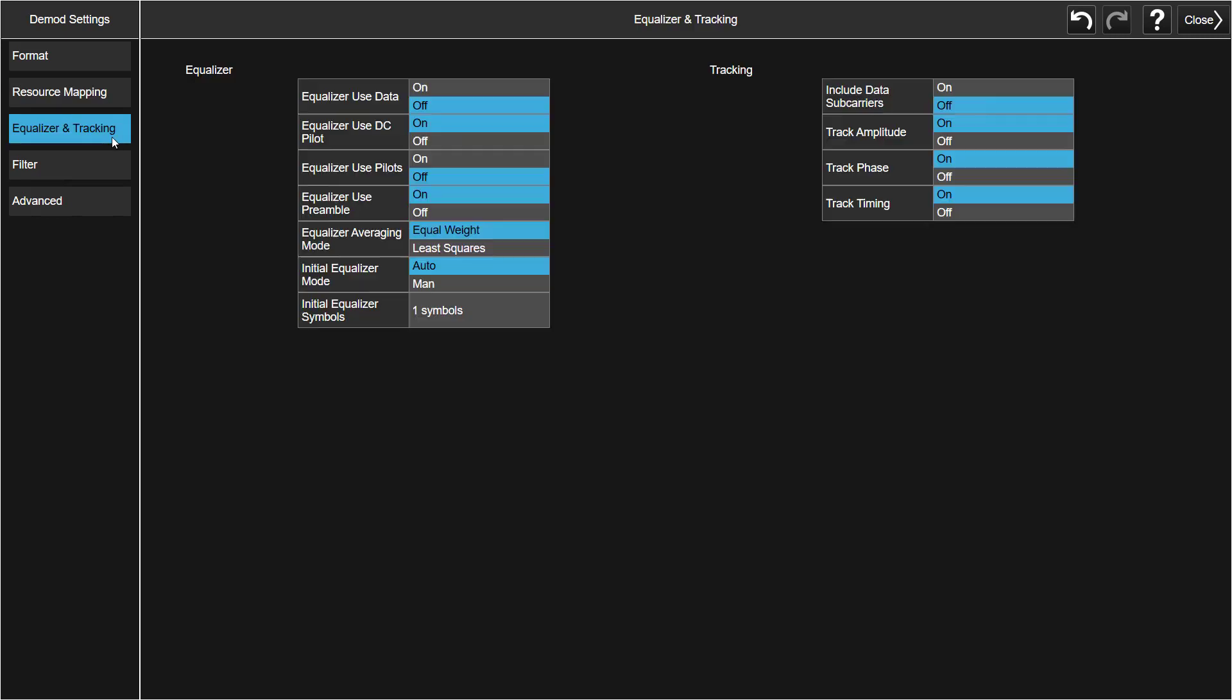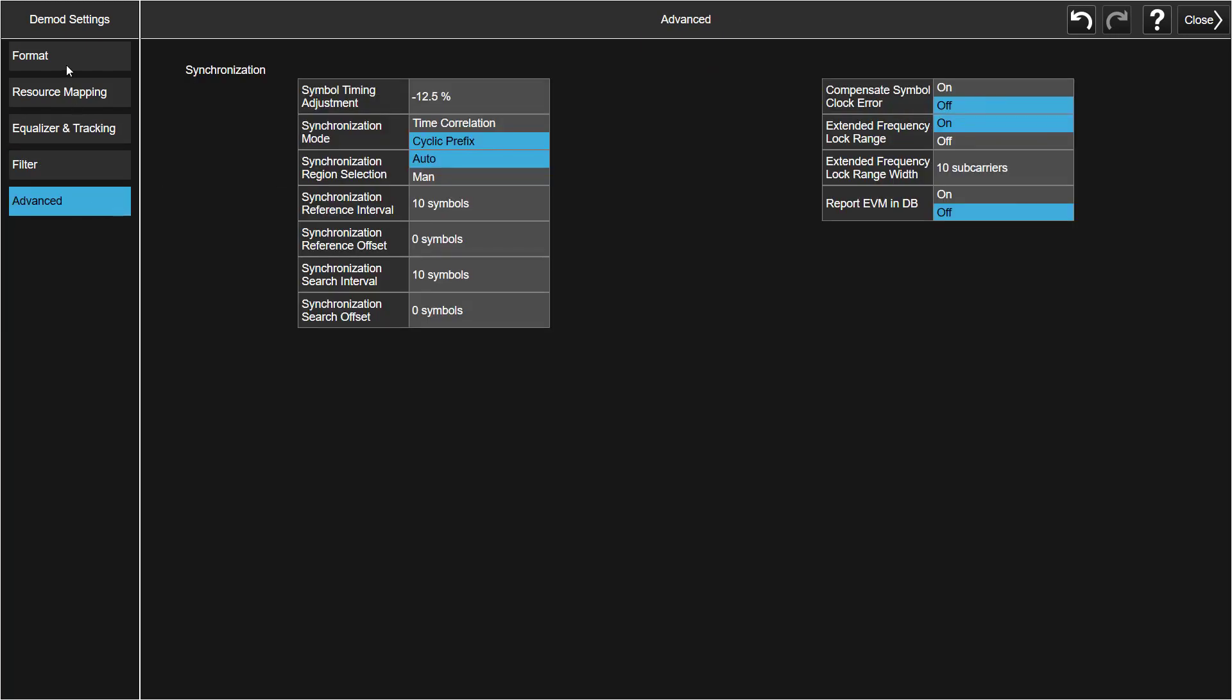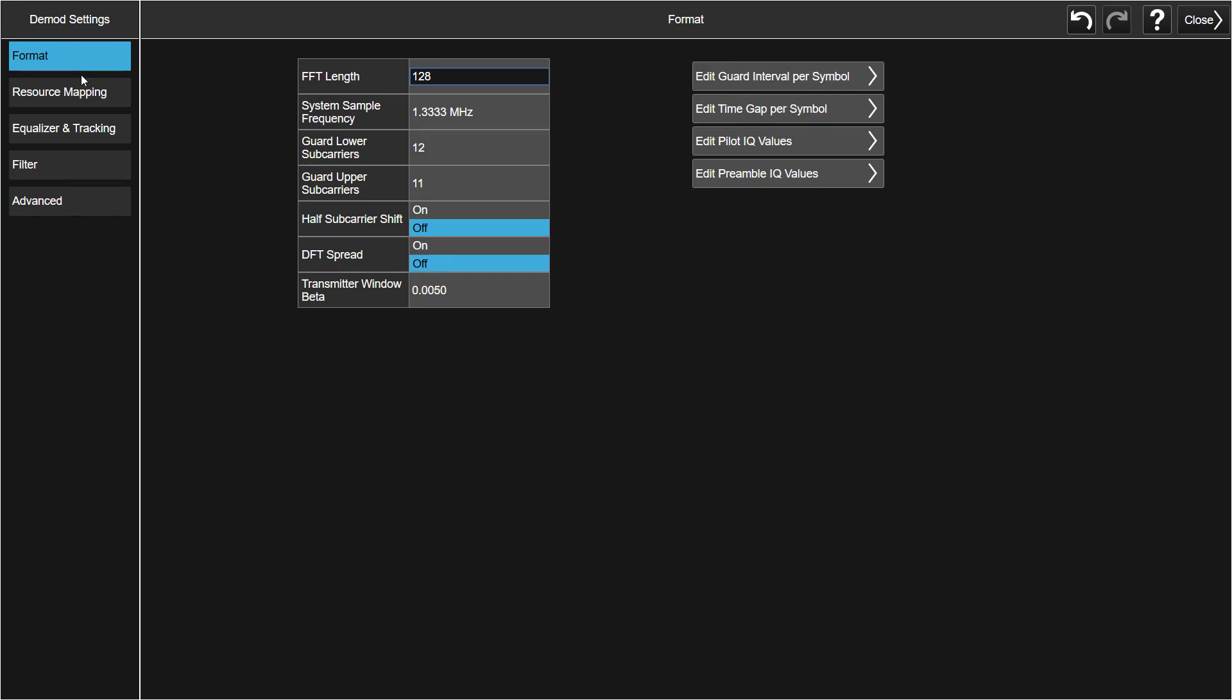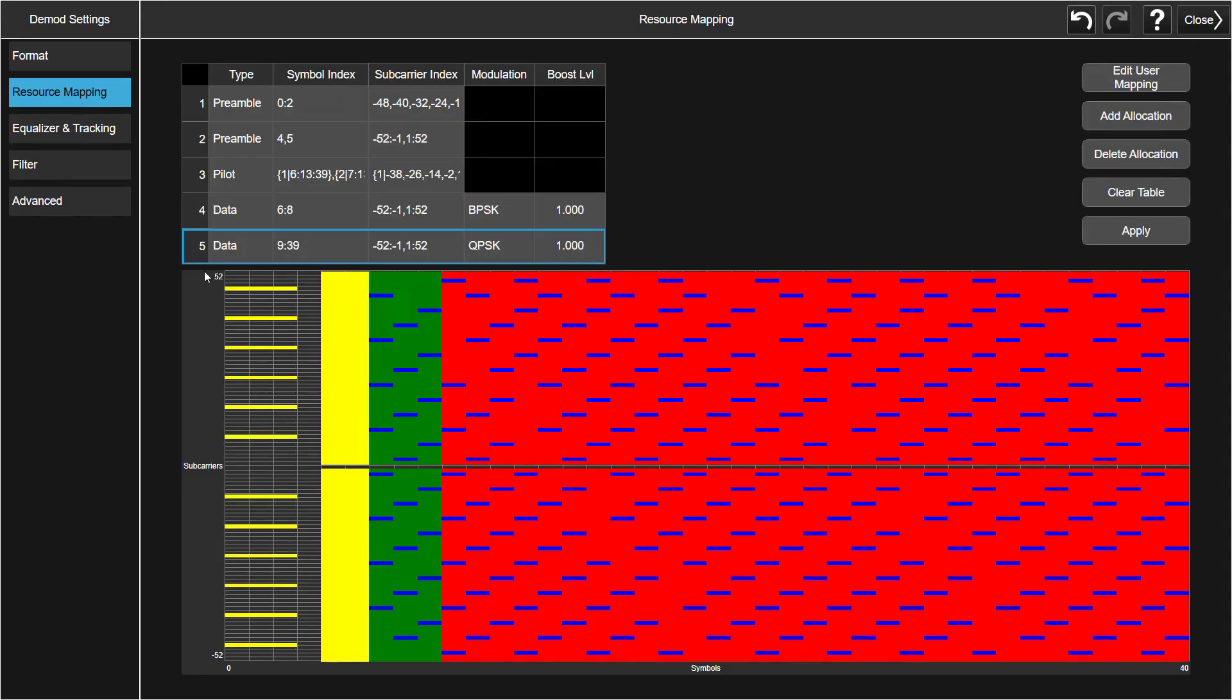What's more, it supports equalizer and tracking settings, advanced synchronization settings as well. Next, let's take a look at how to do resource allocation configuration here.